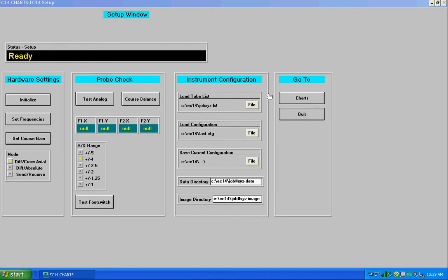Hello, this is Bruce at eddygear.com. This short video is going to demonstrate the functionality of the EC14 eddy current equipment setup window.